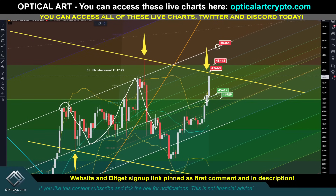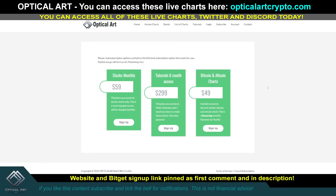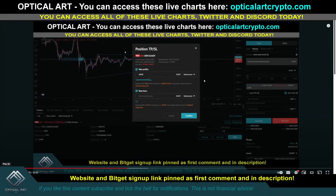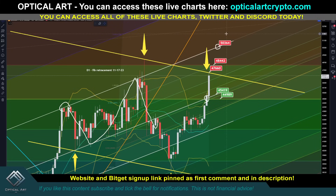We'll have to see what happens. If you want access to these charts, the link is pinned to the first comment and description — it's optartcrypto.com. If you want access to Discord, make sure you email me. For leverage trading, the three exchanges I trust and use are Bigot, BingX, and CoinCatch. CoinCatch is no KYC, if you want to jump on that while you can. There's also a tutorial video I put up teaching you how to trade — I'll link up to it now. Pay attention to these targets, and I'll see you in Discord.